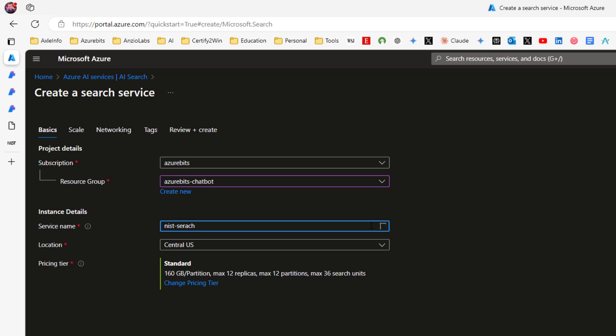As you can see, I can give here dashes in the name. Interestingly, in some of the services, you can do that. In some of the services, you cannot. It's central US. I'm going to leave it default.